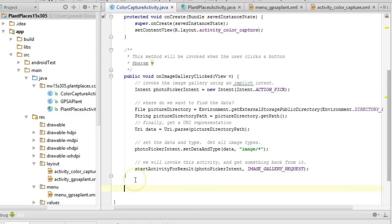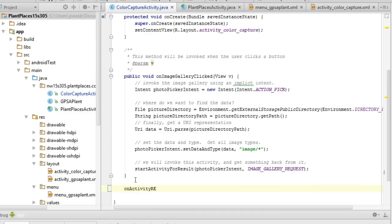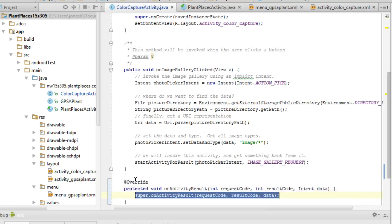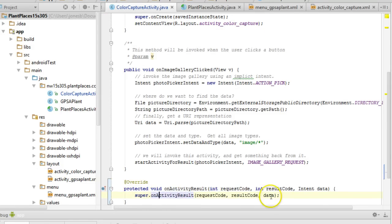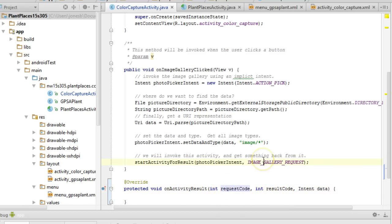We will receive that result in a method called onActivityResult. So I'll start typing it and we'll let Android Studio auto-complete. Now we're going to get three things in this onActivityResult. We're going to get a request code and that is this constant that we passed in to the start activity for result.